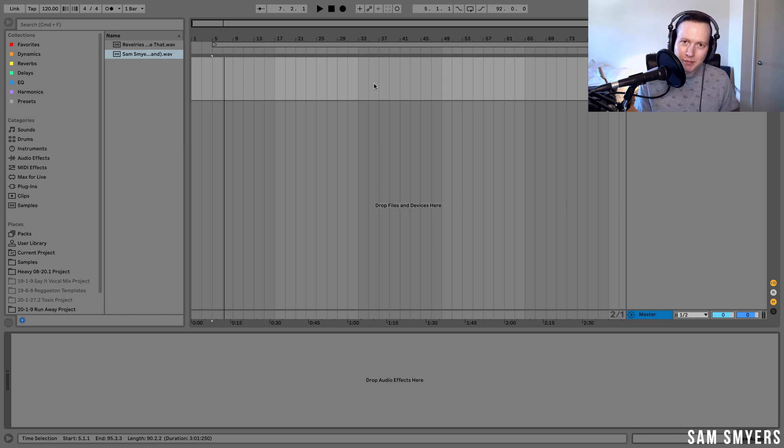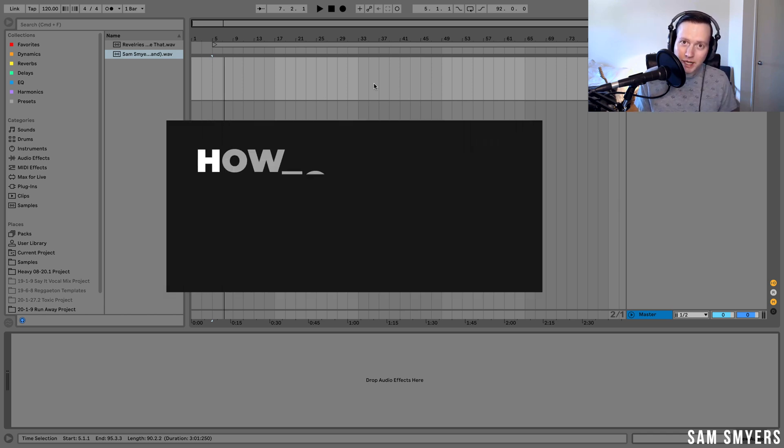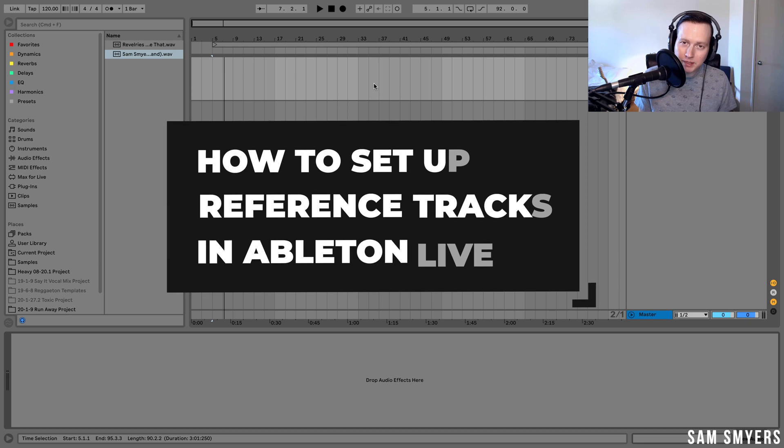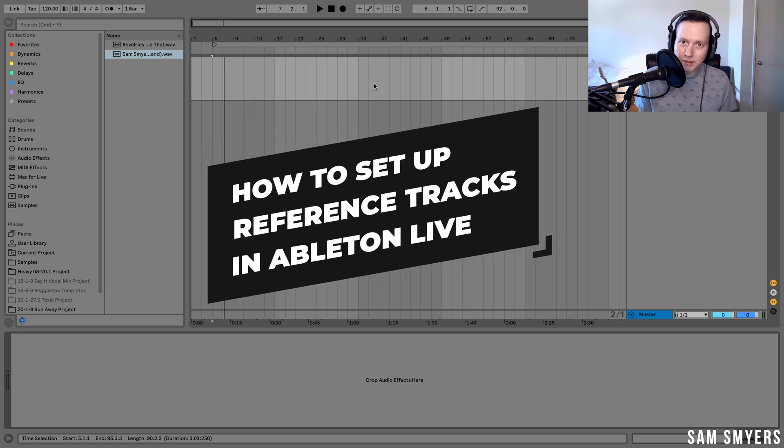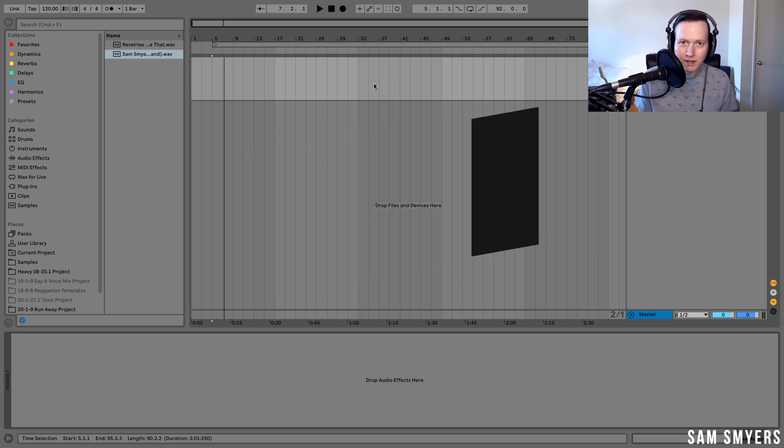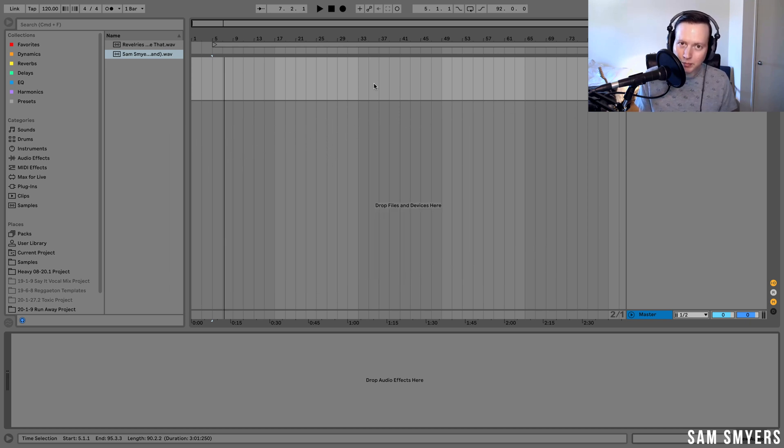Sam Smyers here, I'm an artist and music producer in Los Angeles, California. Today I'll talk about how to set up your Ableton sessions to be able to use and analyze reference tracks. This method I learned pretty recently and so I wanted to share it with you, so stay till the end of the video to see how it's done.